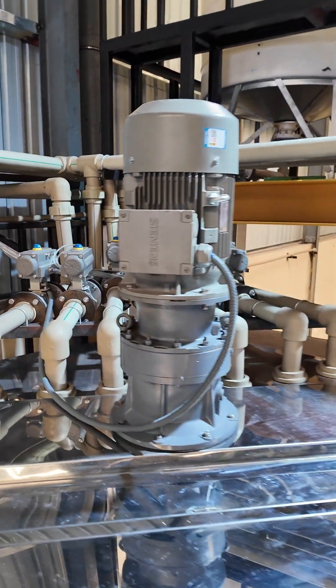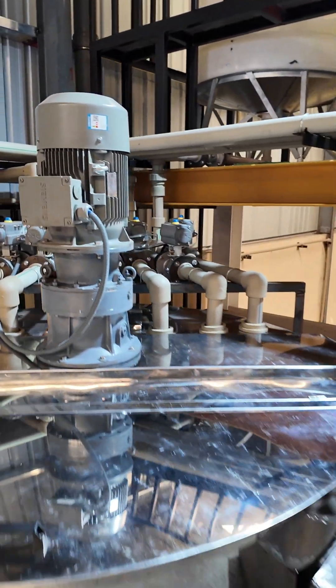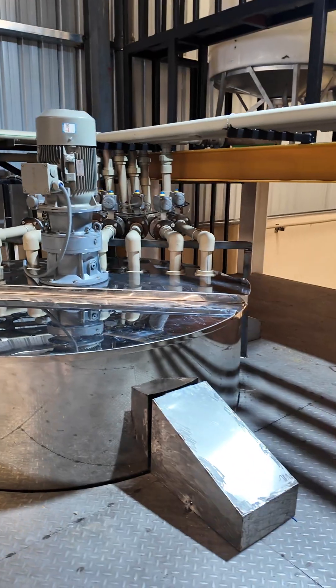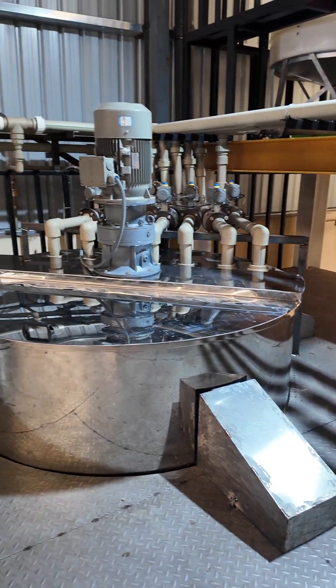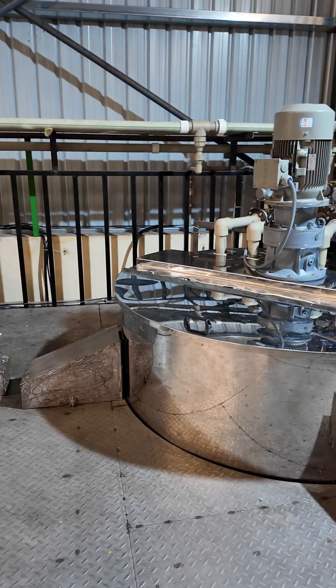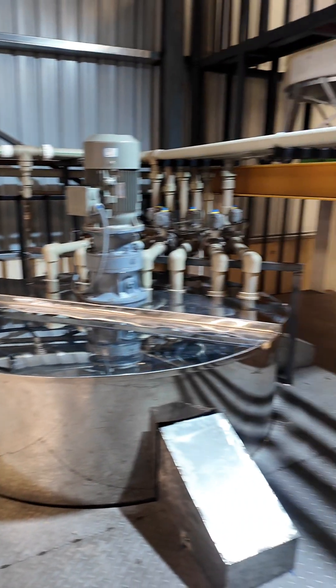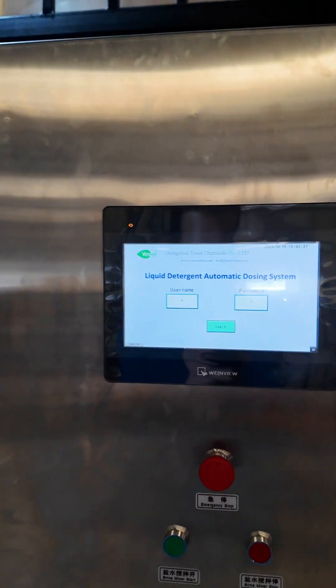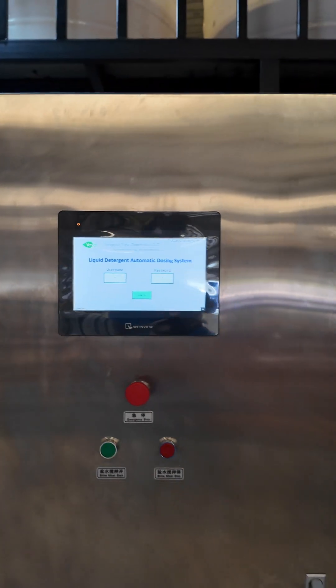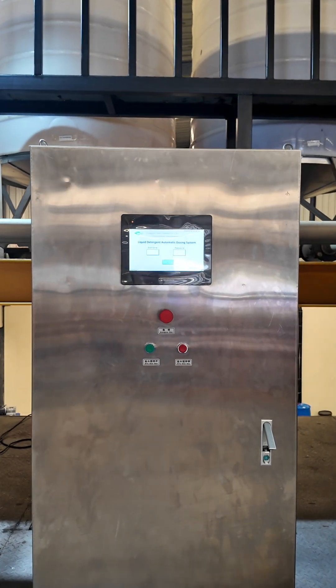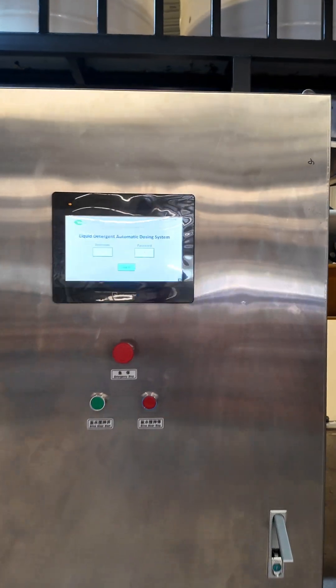The flow is controlled by automatic pneumatic valves, powered by compressed air. We have load cells — four load cells for each of the mixing tanks. And here we have our dosing system with the PLC.